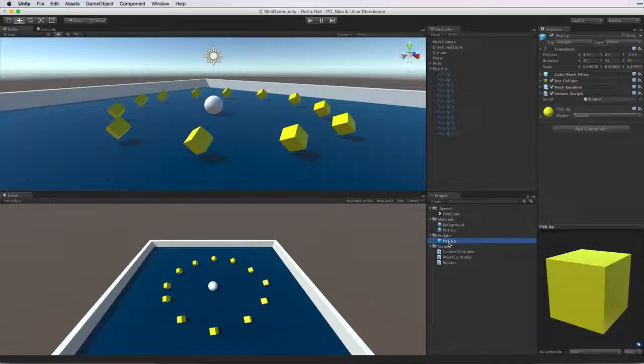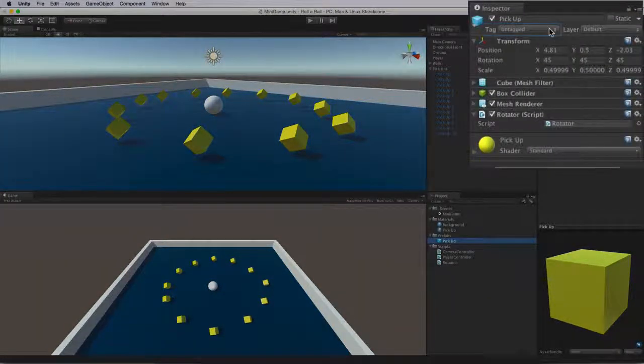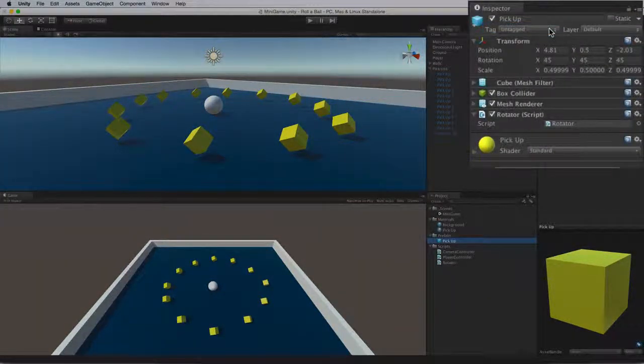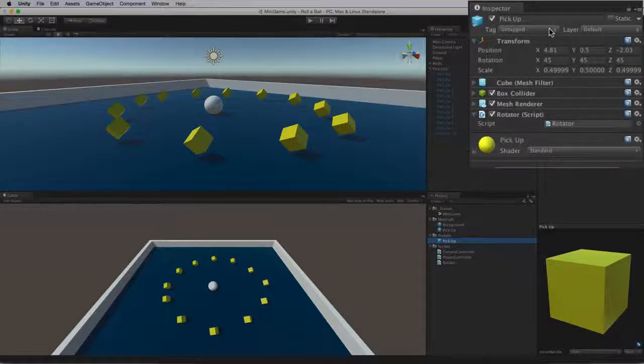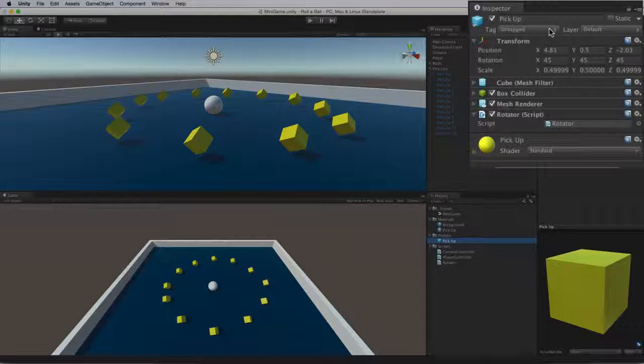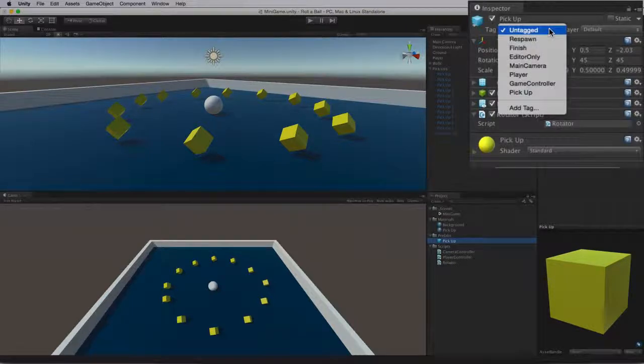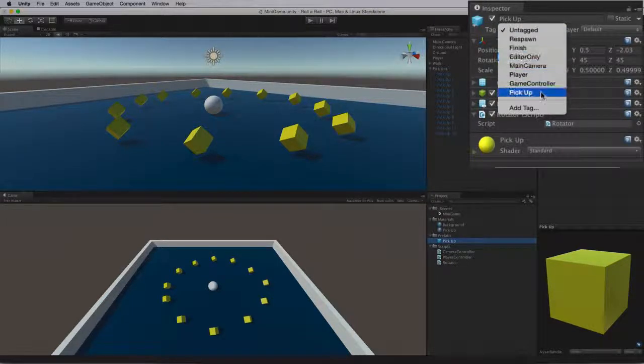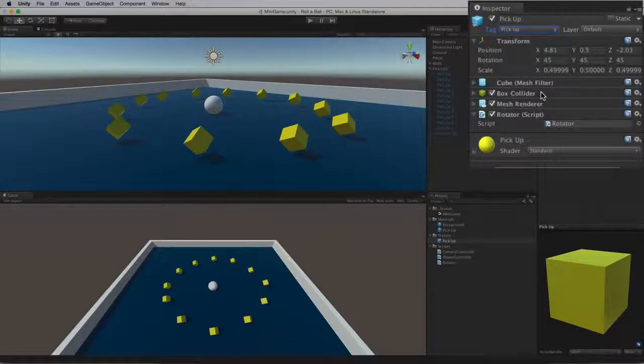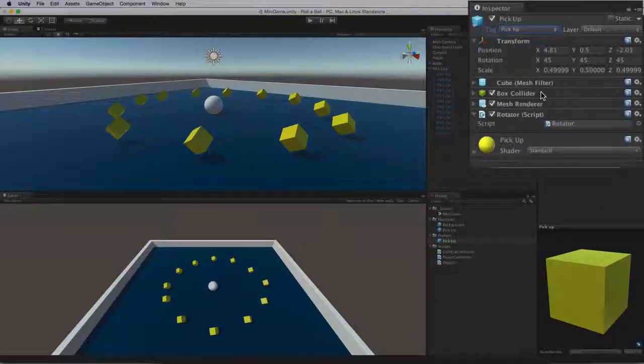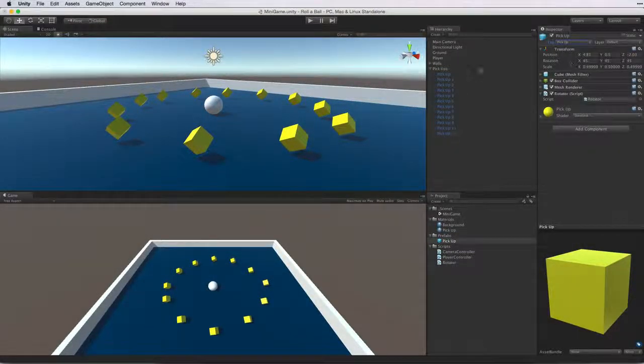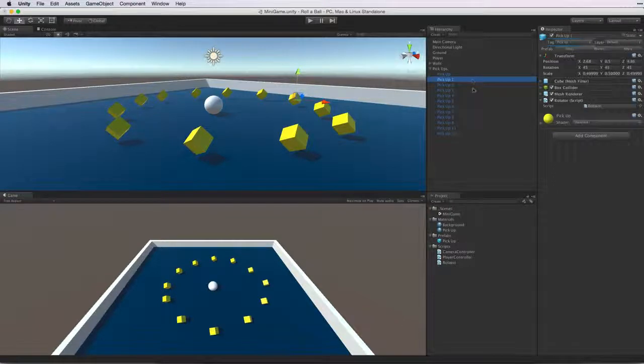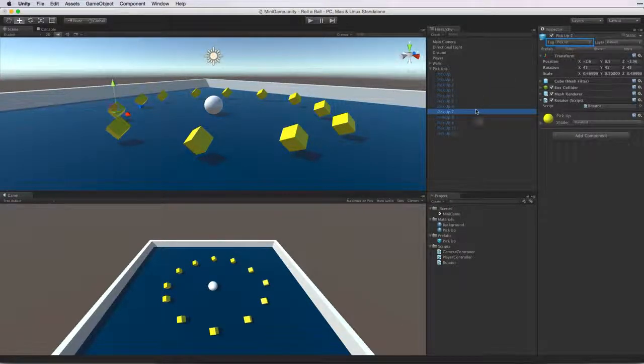When we look back at the Prefab asset note that the asset is still untagged. By selecting Add Tag we changed our focus from the Prefab asset to the Tag Manager. And in the Tag Manager we created our tag. Now we need to apply that tag to the Prefab asset. Select the Tag dropdown again and see how we now have PickUp in the list. Select this tag from the list and the asset is now tagged PickUp. And with the power of prefabs all of the instances are now tagged PickUp as well.